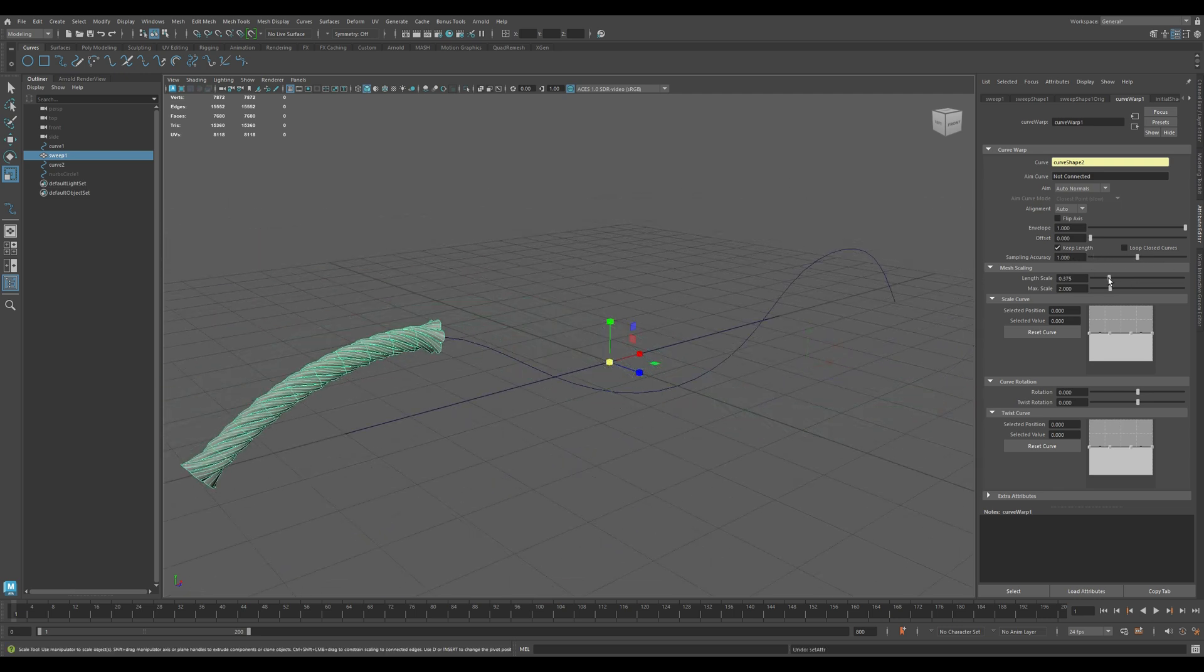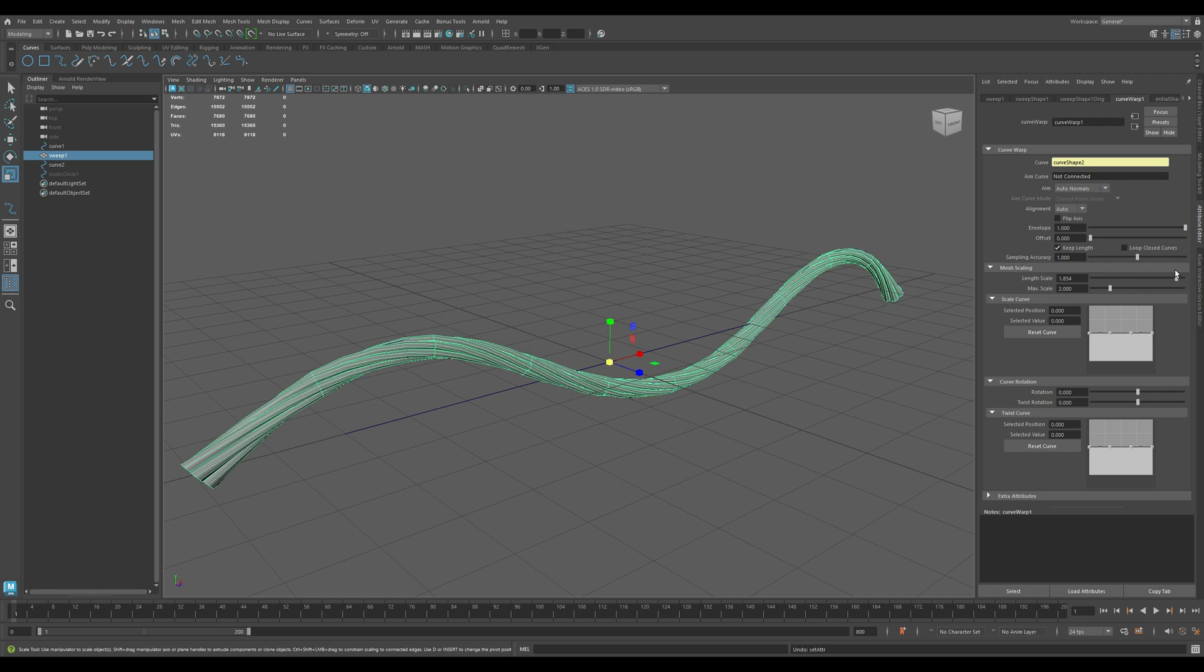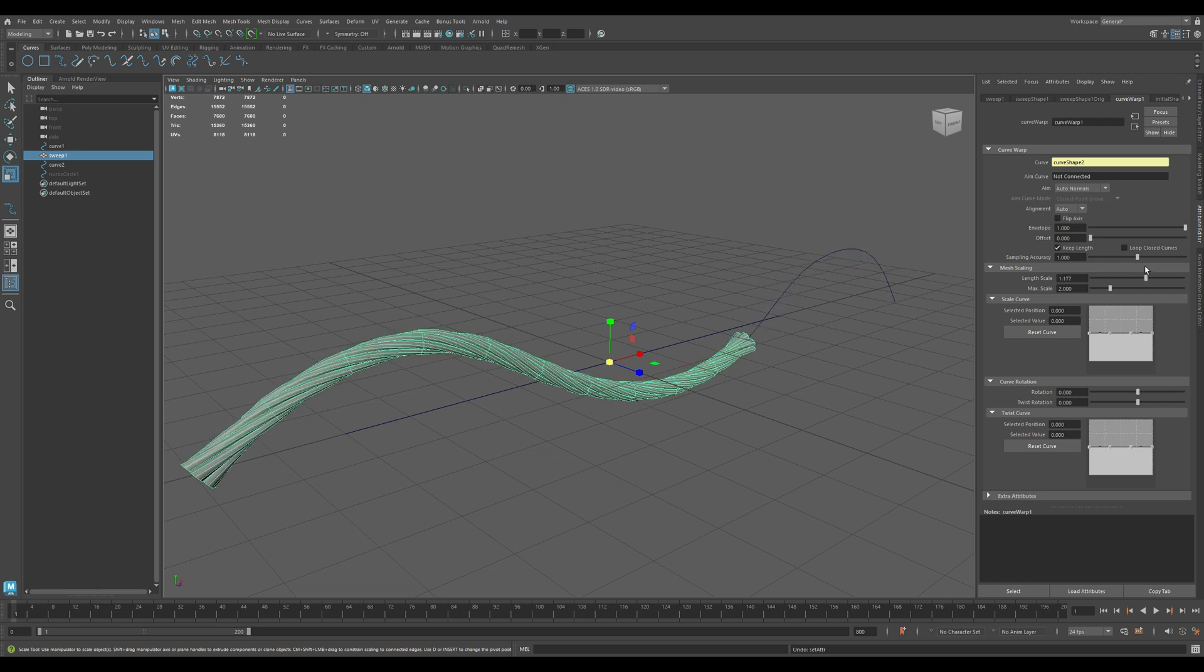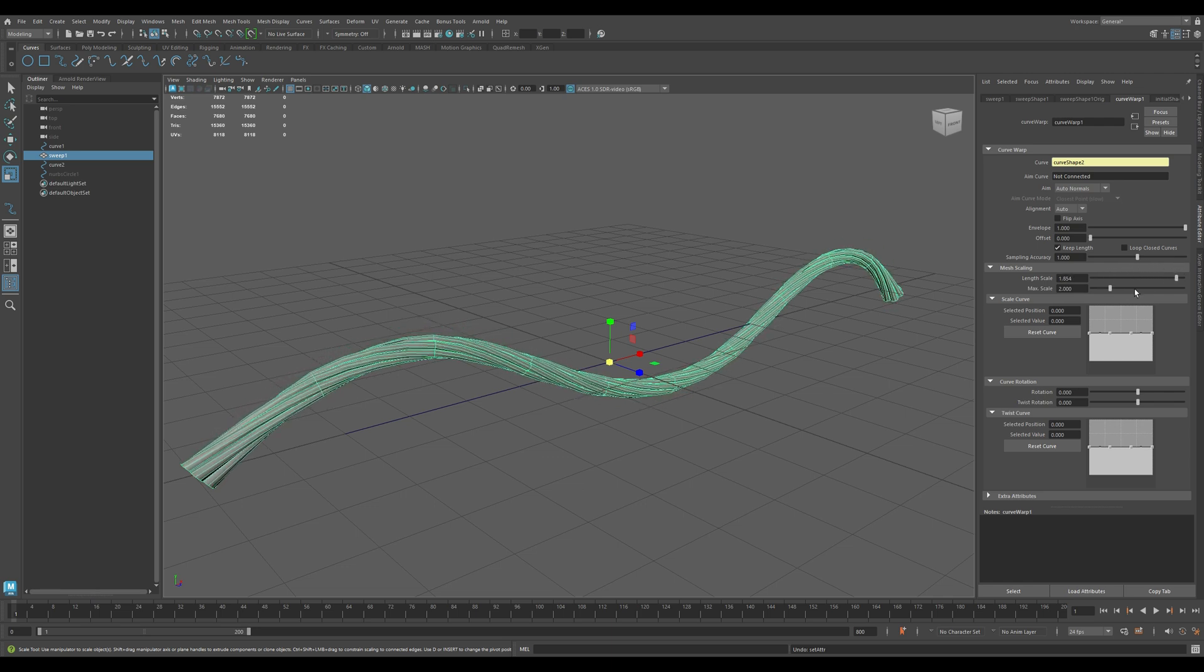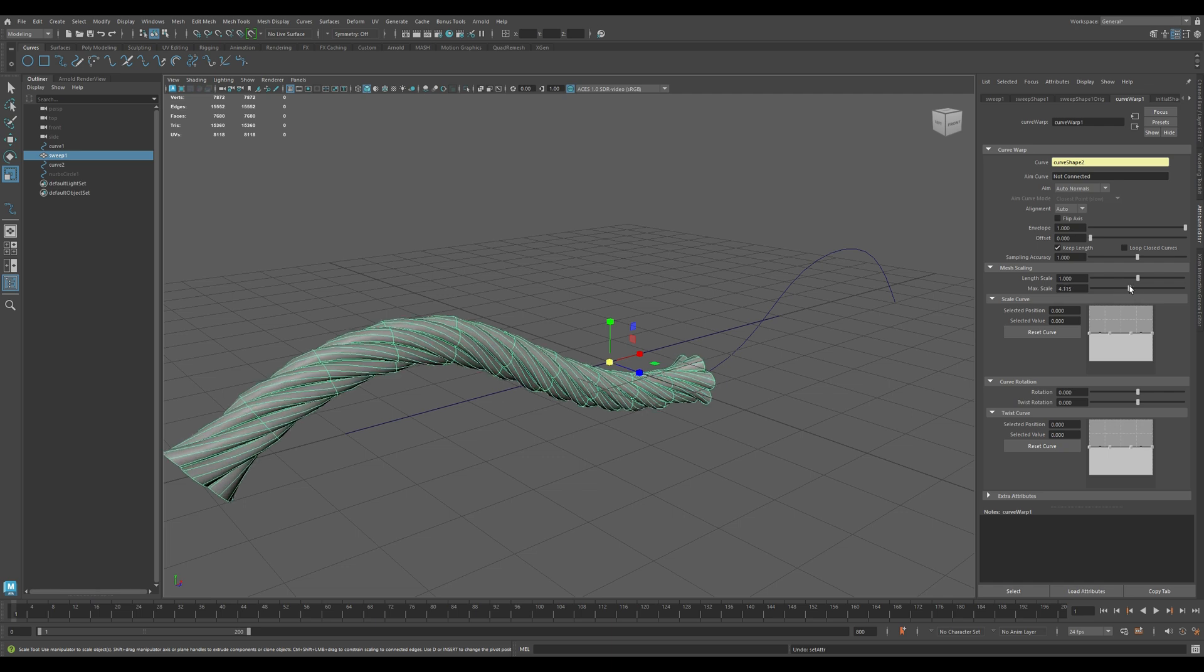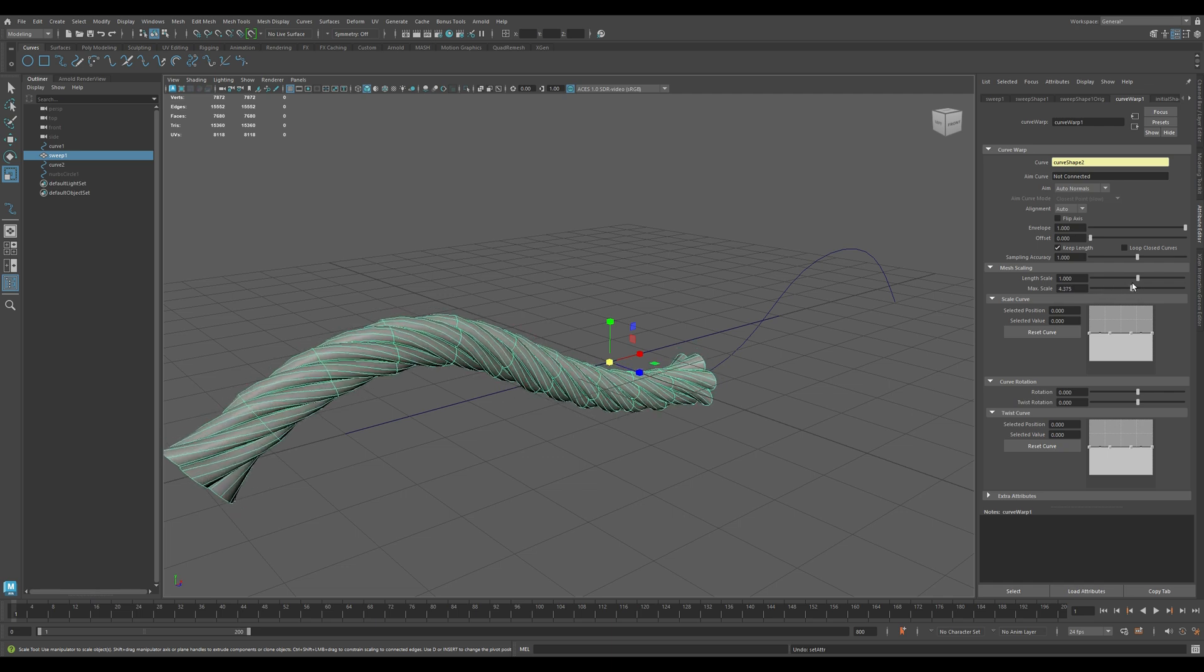This section controls overall scale. Length Scale scales the mesh along the curve's length. And Max Scale caps the maximum scale during deformation, useful if tapering creates overly large geometry.